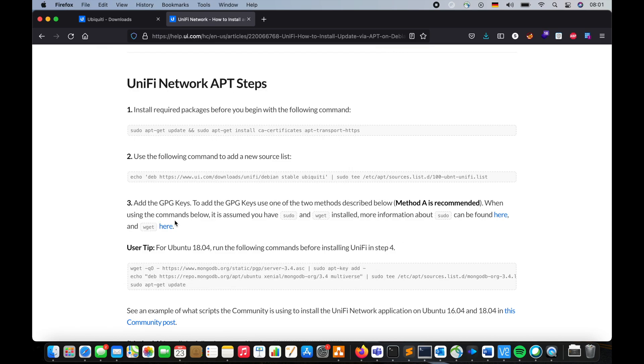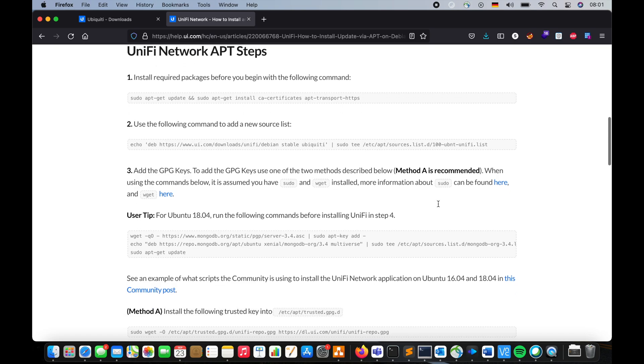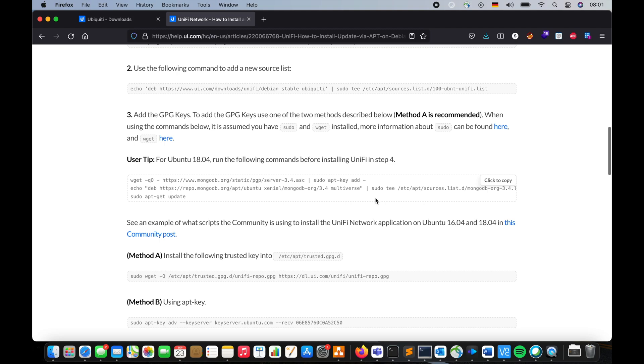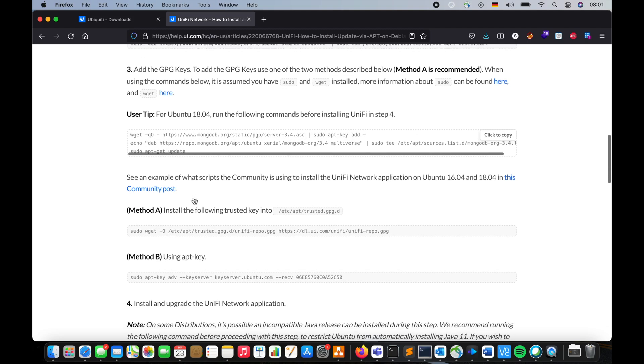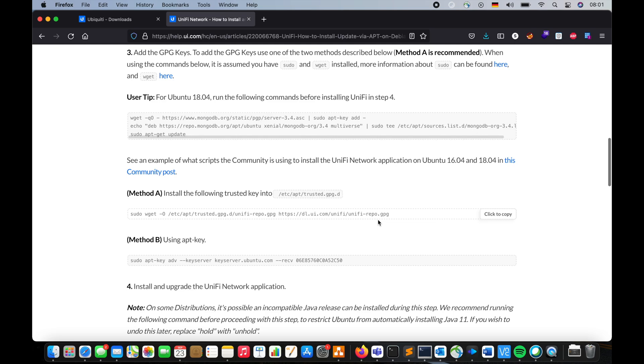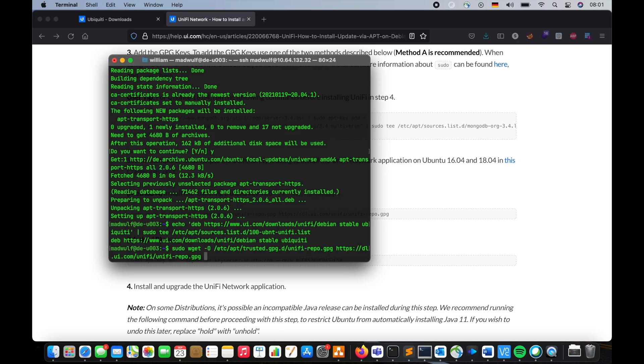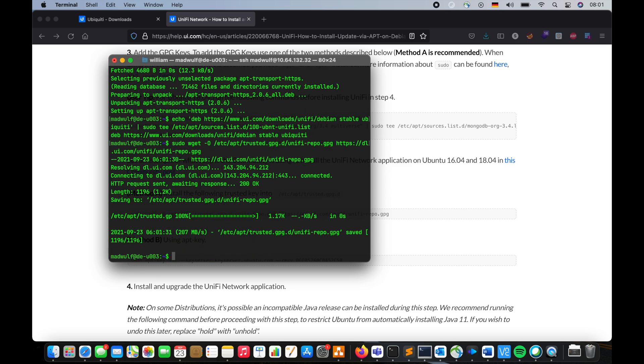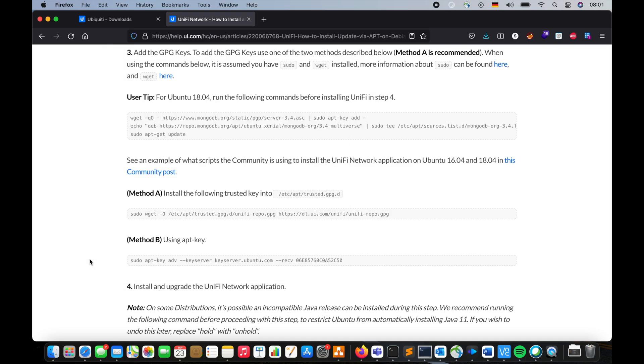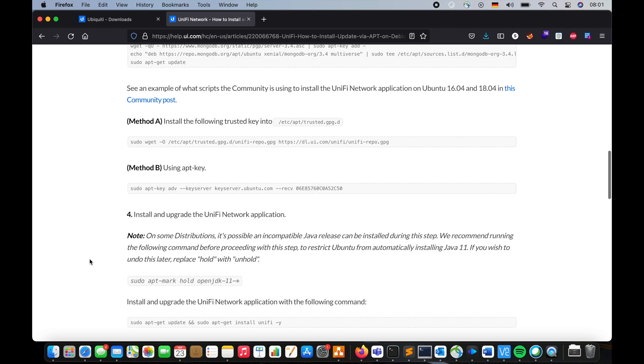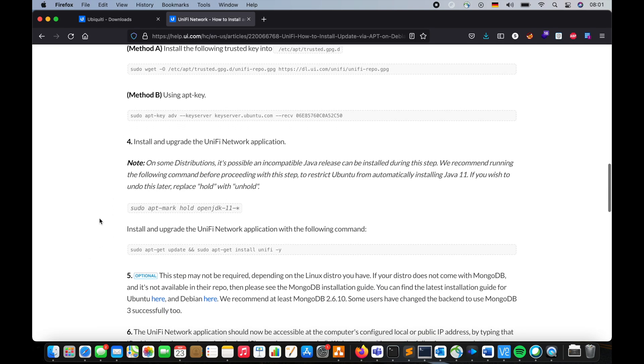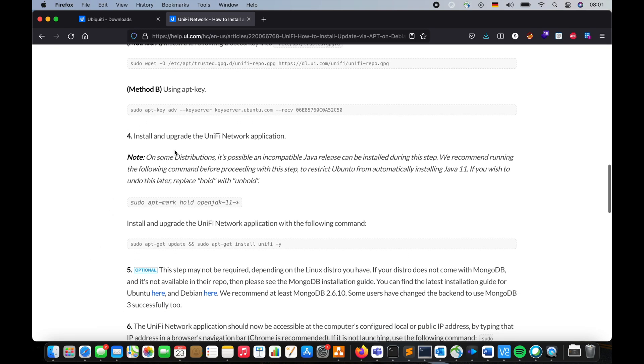Now we have to add the GPG key and to add the GPG key method A is recommended. So our version is not 18.04, so we're going to skip this one. Method A, we are going to execute this command to add the key. And we're going to skip this part method B, you're not going to do that, then install or upgrade the UniFi network application.